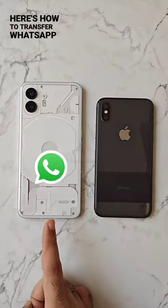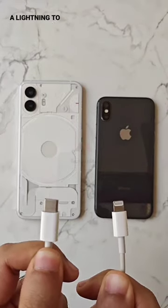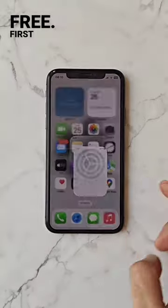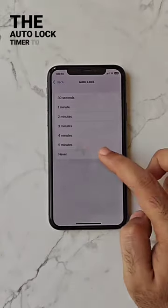Here's how to transfer WhatsApp from iPhone to Android using a Lightning to Type-C cable for free. First, on your iPhone, set the auto-lock timer to never.